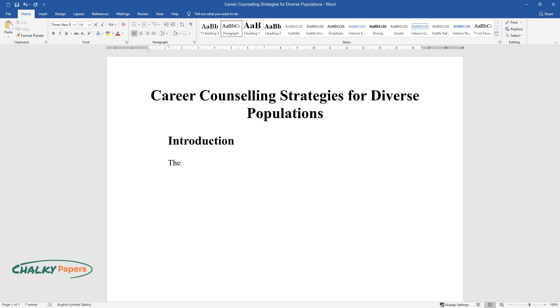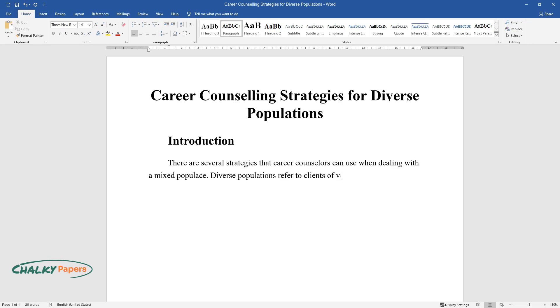There are several strategies that career counselors can use when dealing with a mixed populace. Diverse populations refer to clients of varied racial backgrounds, different genders, races, cultures, and abilities.